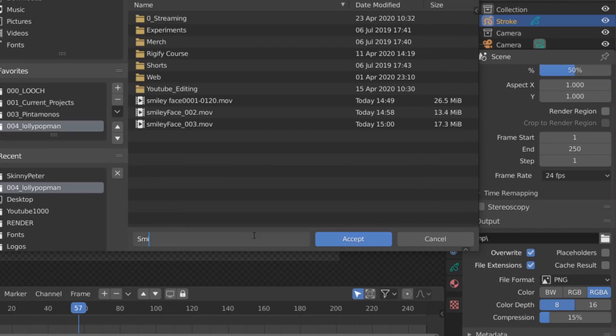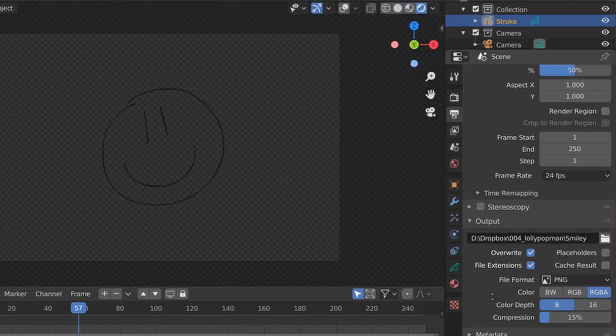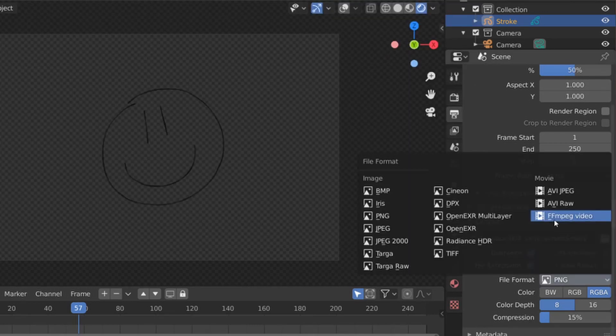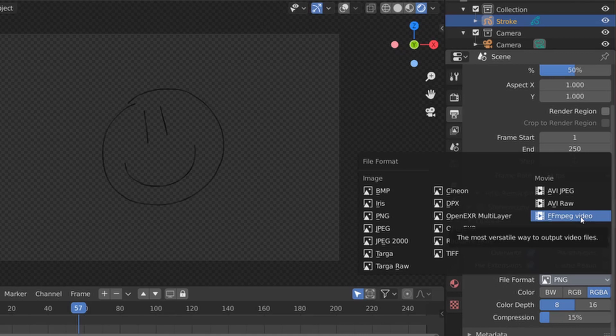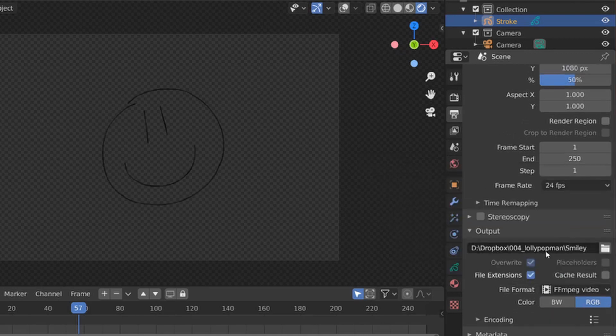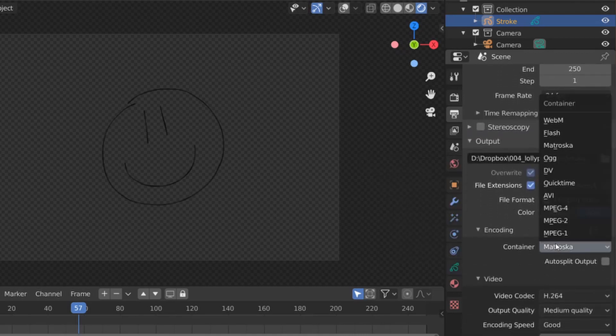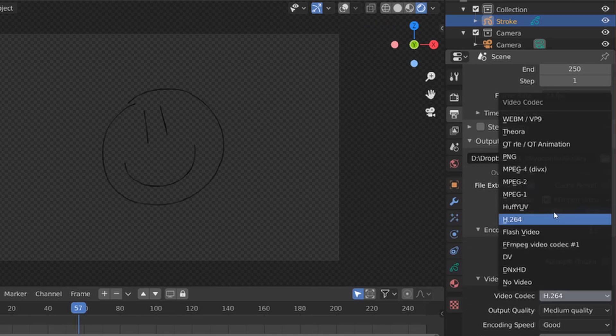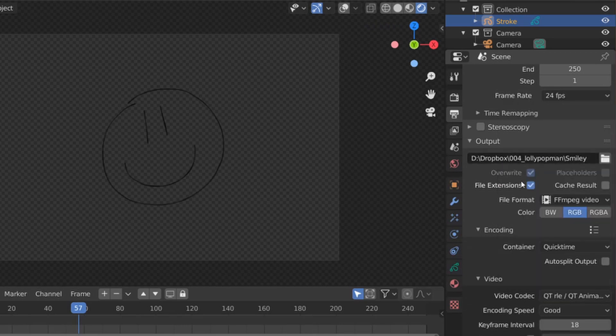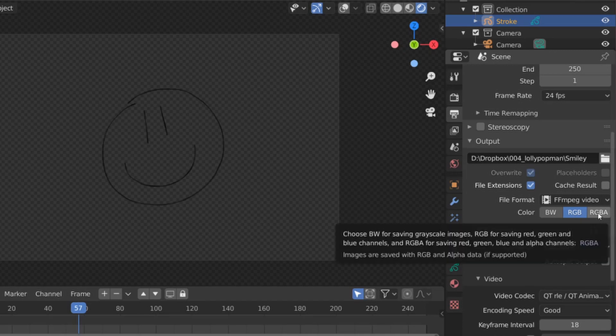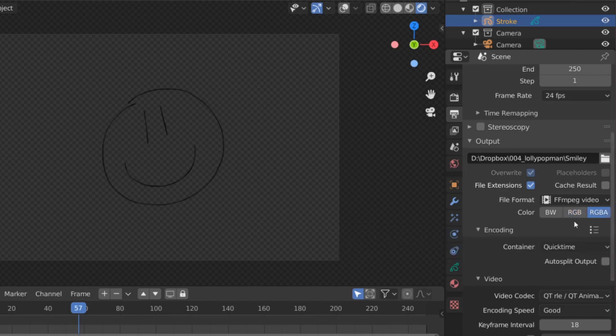Okay. I'm going to select FFmpeg video, which is going to make a little video clip. And under encoding, I'm just going to take QuickTime and then QuickTime animation, which supports transparency. Make sure you don't forget to hit this little button RGBA so the video actually has the transparency.